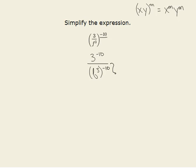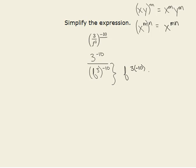In order to simplify the denominator further, we will use the power rule, which says that when you have a term being raised to one exponent and then to another, you can rewrite it as that same term being raised to the power of those two exponents being multiplied together. So in the denominator, we will get f to the power of 3 times negative 10, which gives us f to the thirtieth, and 3 to the negative tenth over that.